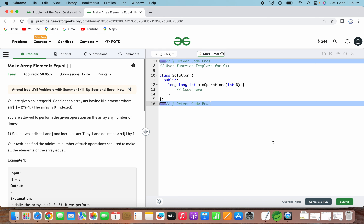Let's understand the given problem statement. You are given an integer n. Consider an array having elements where array[i] is equal to 2*i + 1. The array is 0-index based. You are allowed to perform operations on the array any number of times: select two indices i and j, increase the value of array[i] by 1, and decrease the value of array[j] by 1.